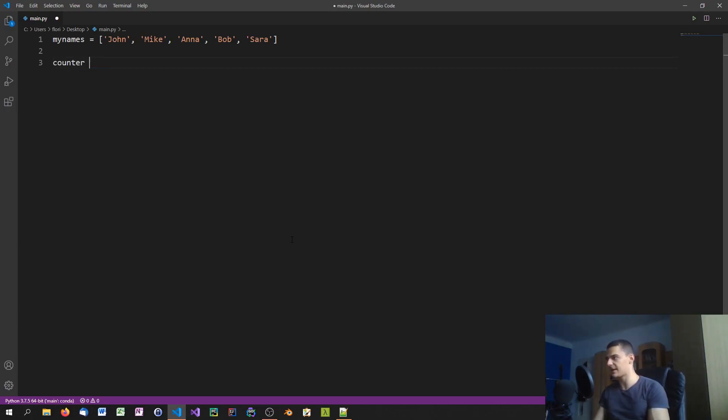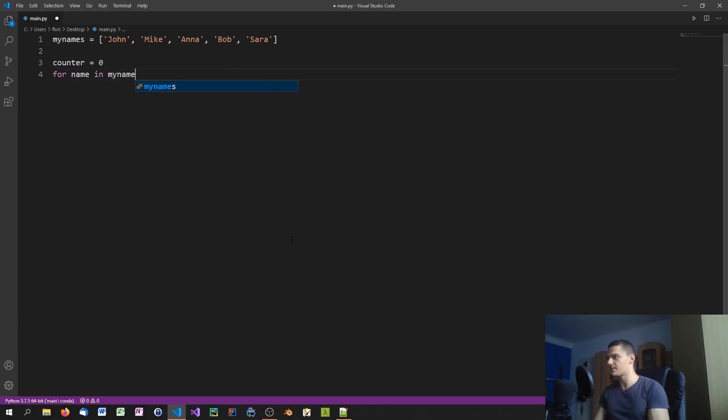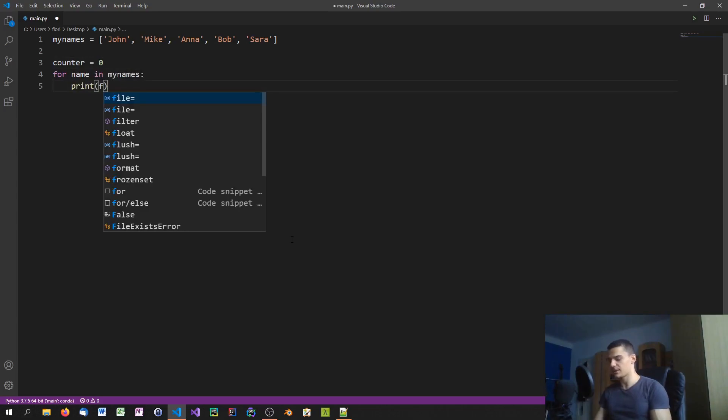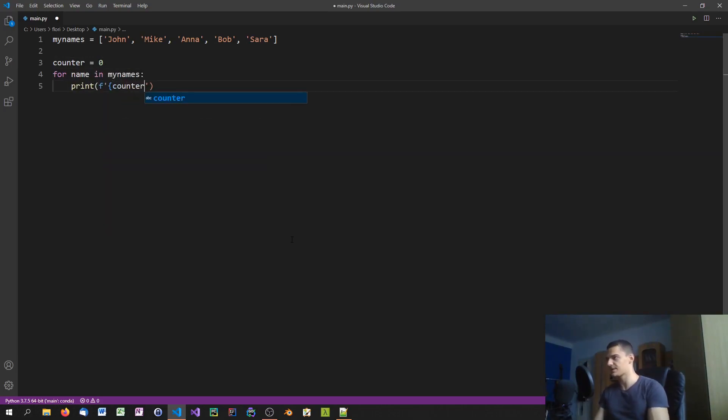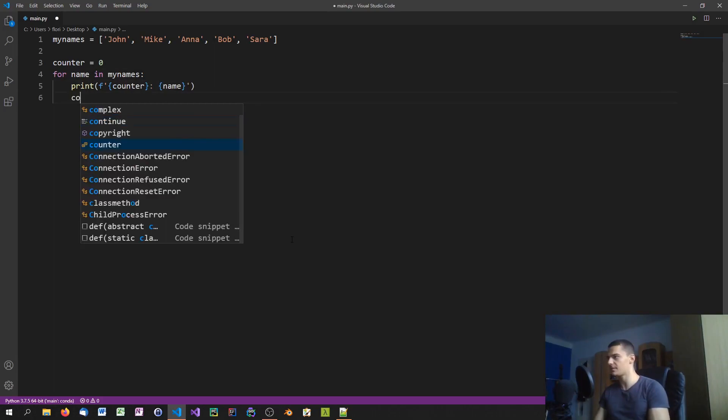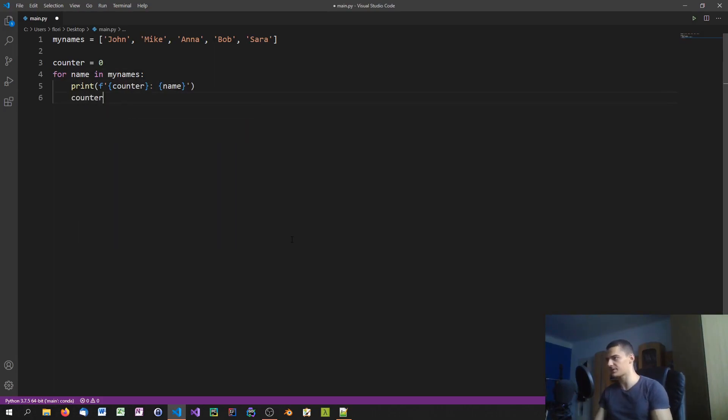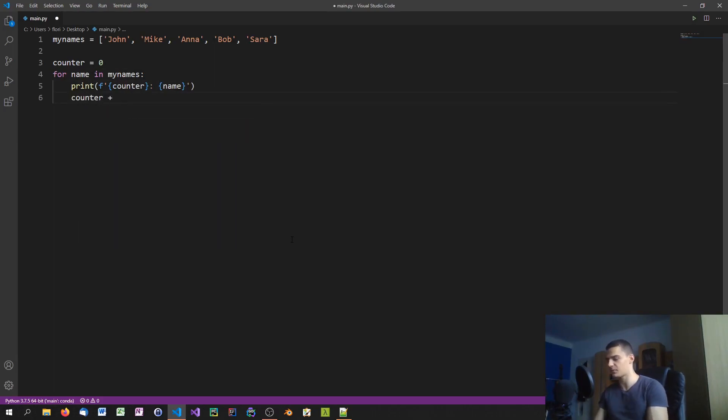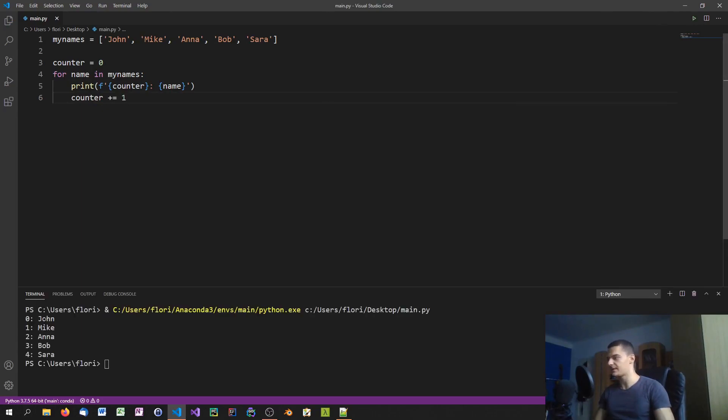Now what you can do in Python to accomplish that is you could just go ahead and say counter equals zero, for example, and you say for name in my names, we're just going to say print f-string and then we're going to say index, so counter in this case, and then we can say name, and we have to increase the counter every time of course. And then we can actually go ahead and do this, so you can see zero John, one Mike, two Anna.